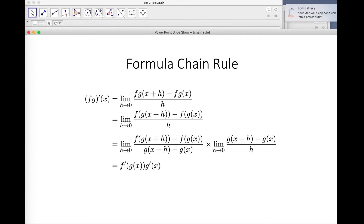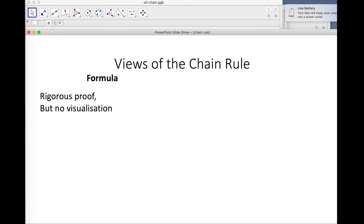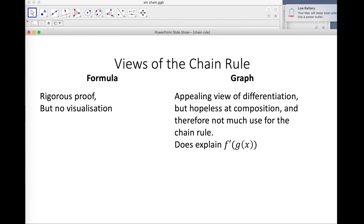So let's summarize: four views of the chain rule. The formula is the way you do proof — there's no other way; it's the formal definition of differentiation. But it's very poor on visualization and intuition. The graph is an excellent view of differentiation but hopeless at composition, and therefore not much use in this context — though it does explain f-dashed of g of x quite nicely.